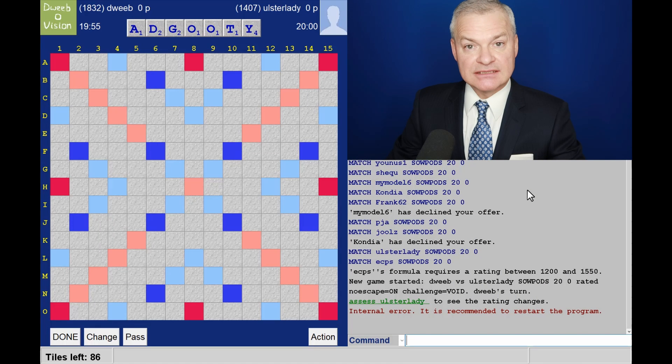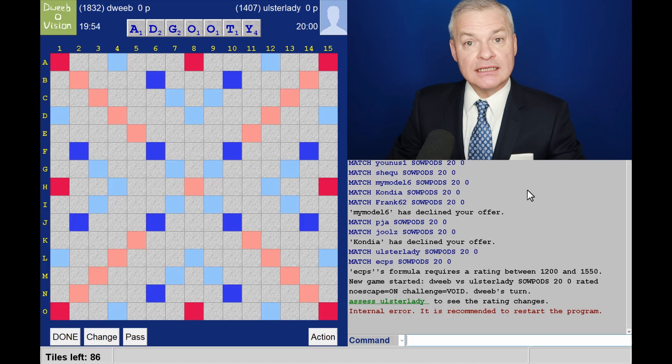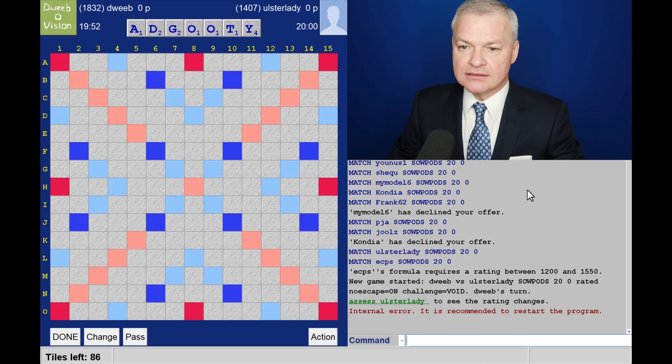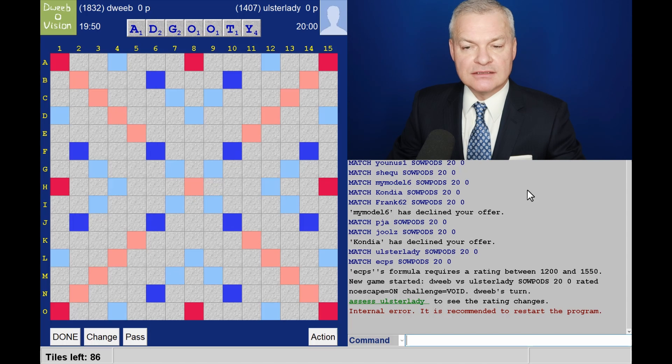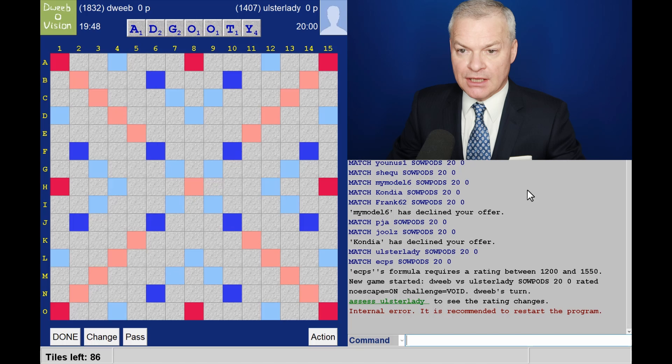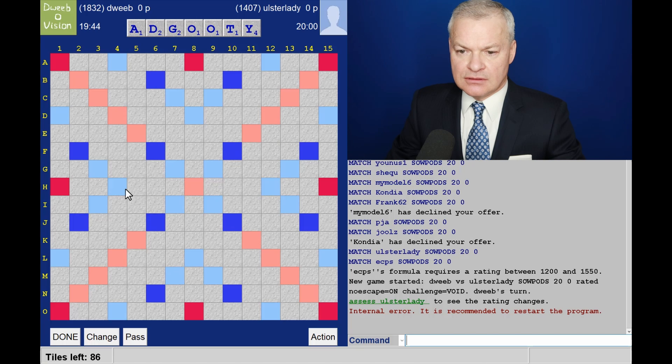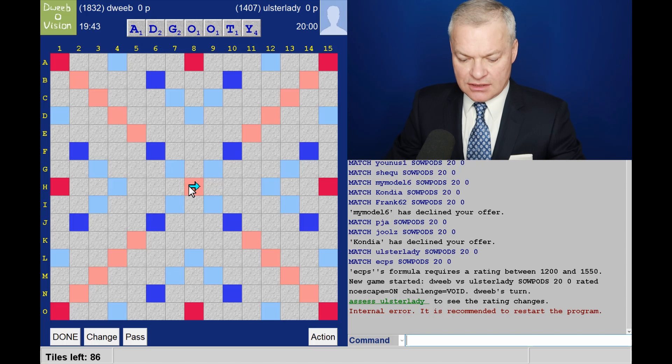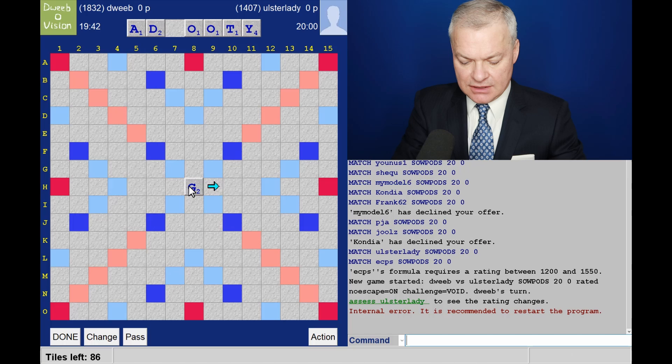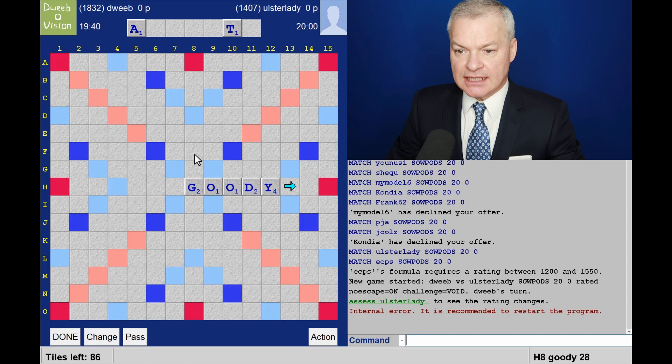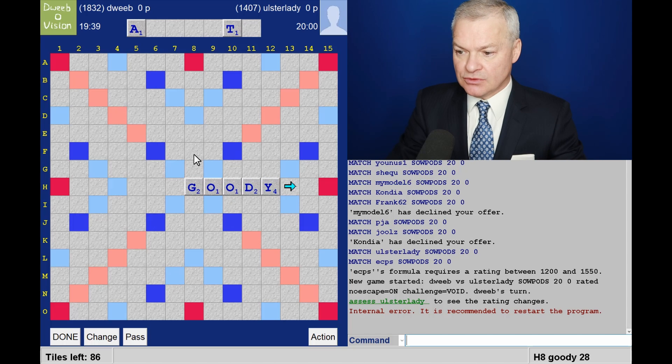Hello, the game has started. It's me to go first. I have a fairly balanced rack, no bingo. How to sort it out? Well, I think Goody leaves the best rack leave and gets the Y doubled.